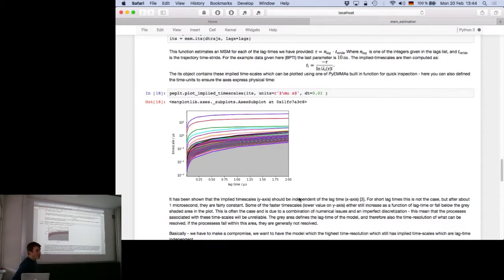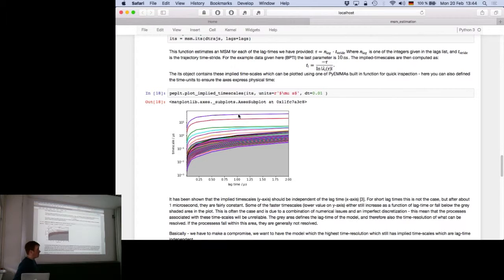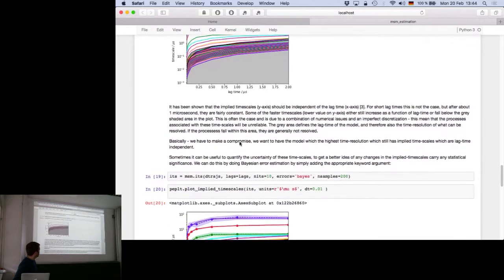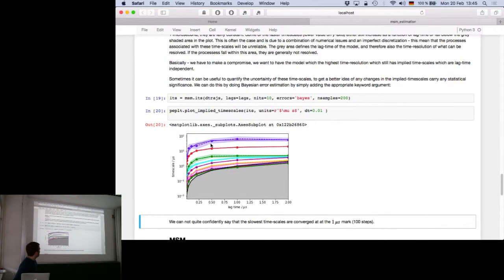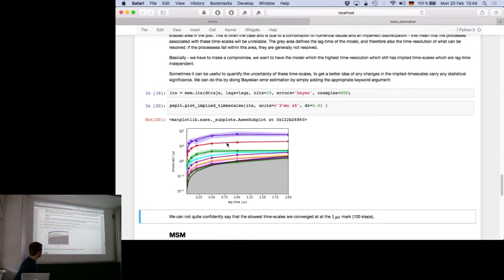While this is calculating, I can point out another interesting feature: there's a gray area with a dense black line in the implied timescales plot. This is the time resolution cutoff—everything below this line represents processes faster than your lag time, which you cannot resolve with high confidence in your macro-state model. Only analyze processes above that line. With Bayesian errors, we can see that at least three or four of the slowest processes are converged.